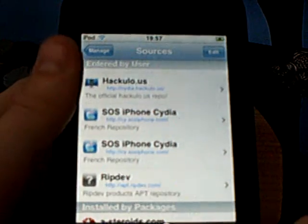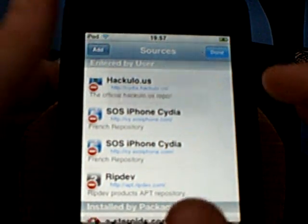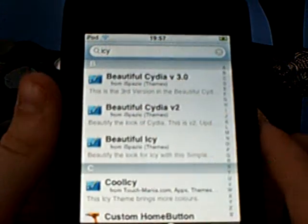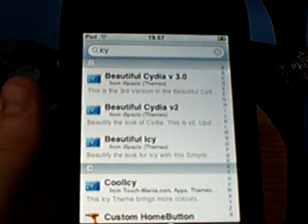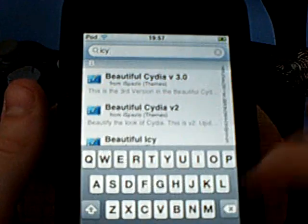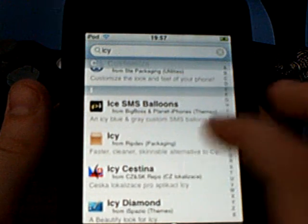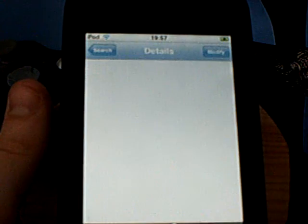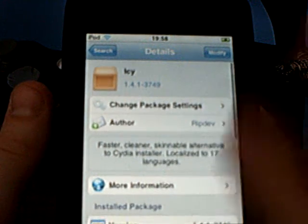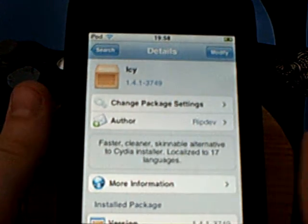Just go in the description and add the source — hit Edit, then Add, and just add it. Then I'm going to cancel and go to Search and search ICY. Just search it and go down and you'll have this icon like a box — it's ICY. Hit Install up there and confirm. I've already installed it.